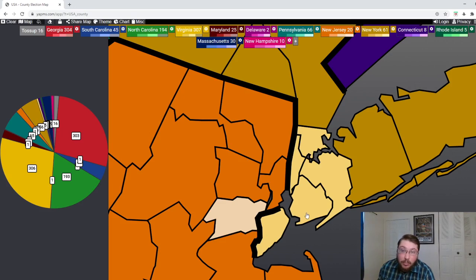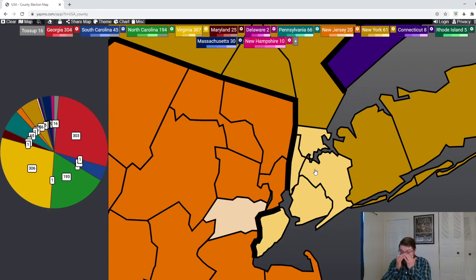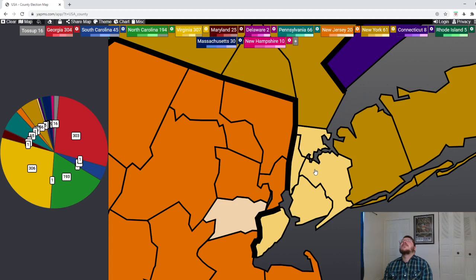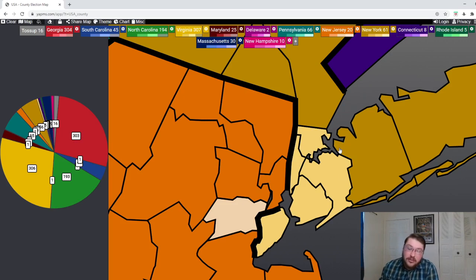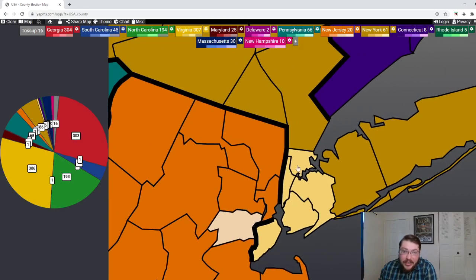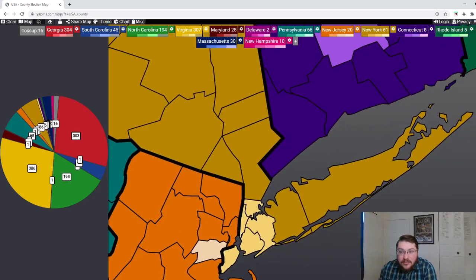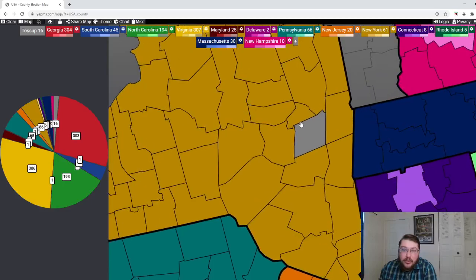The five boroughs are Staten Island, the Bronx, Manhattan, Queens, and Brooklyn. Of course, in New York, each borough is its own county. But they moved their capital to Albany.